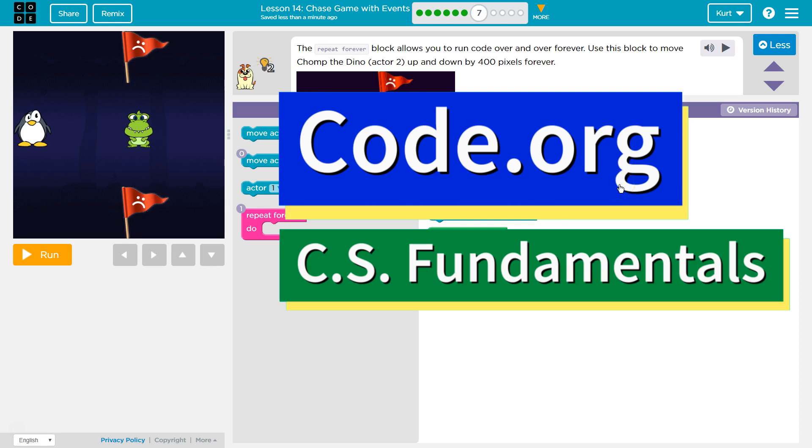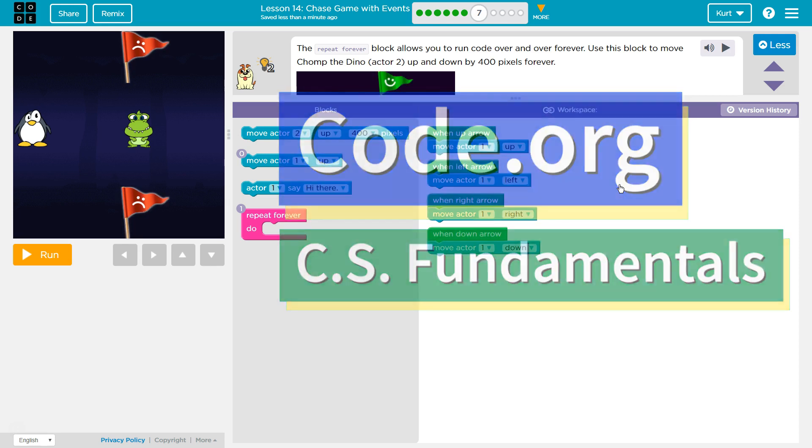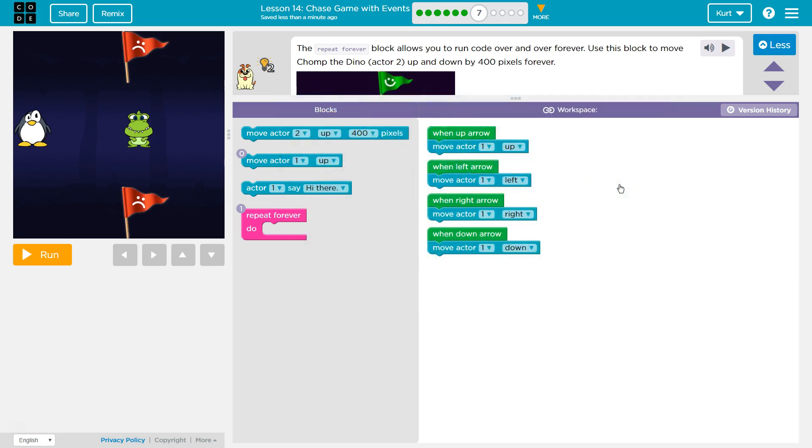This is Code.org. I'm currently working on CS Fundamentals. I'm on Course C and I'm on the Lesson Chase Game with Events.